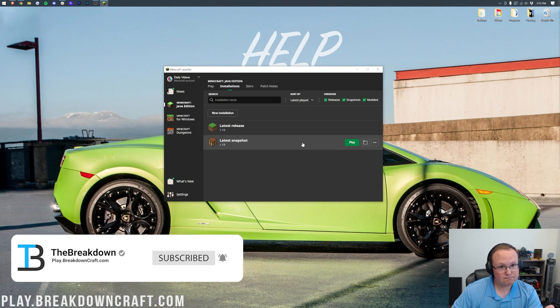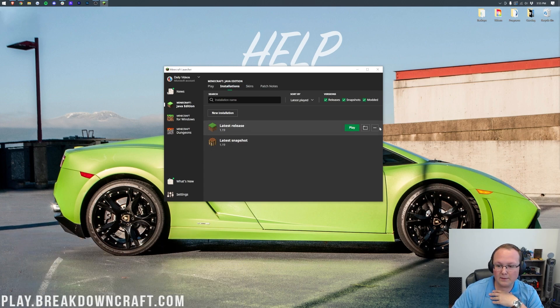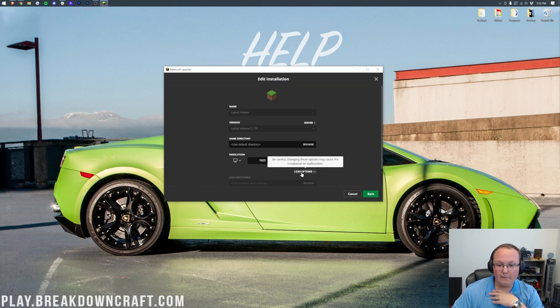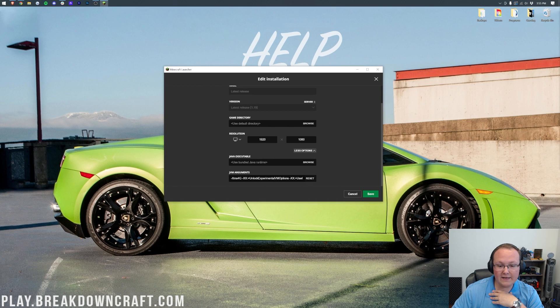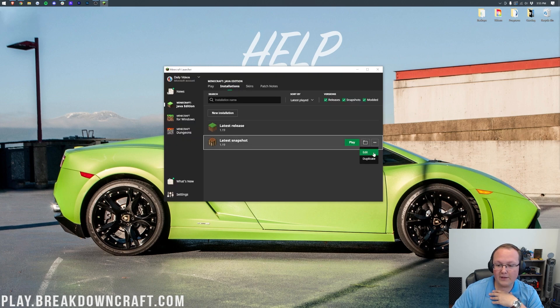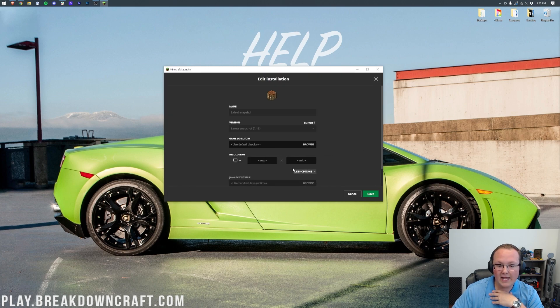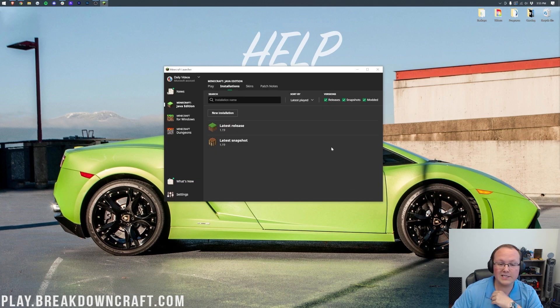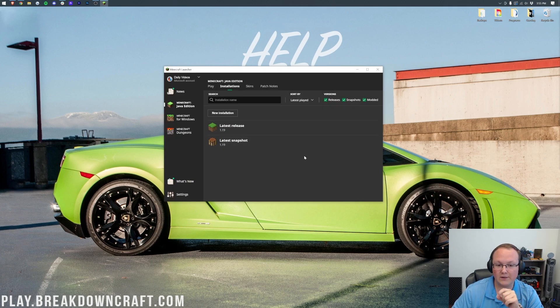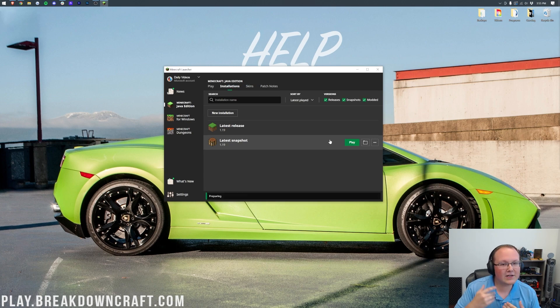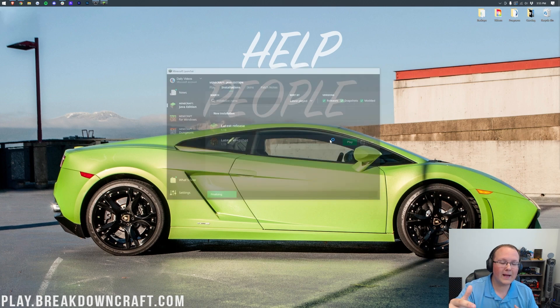And this is by installation by the way. So we did latest release. So we go back in here, click edit, more options. We'll see 4 gigs is dedicated there. But if we go into snapshot, it's only going to be 2, right? So that is per installation. You will need to do this for every single installation. Nevertheless, if we click play, let's go ahead and jump into Minecraft and I'll show you how to see your RAM once you're in game.